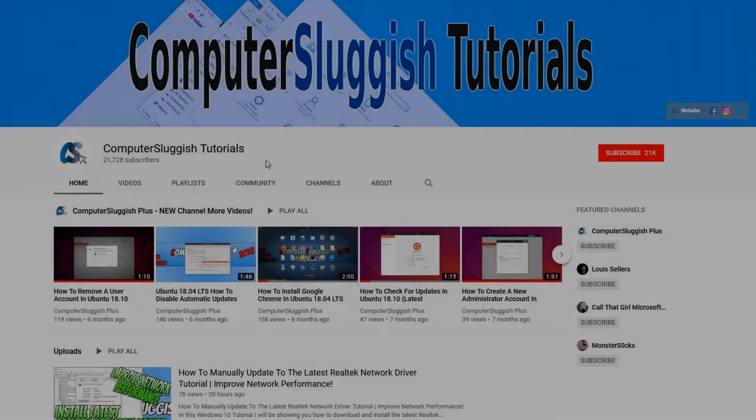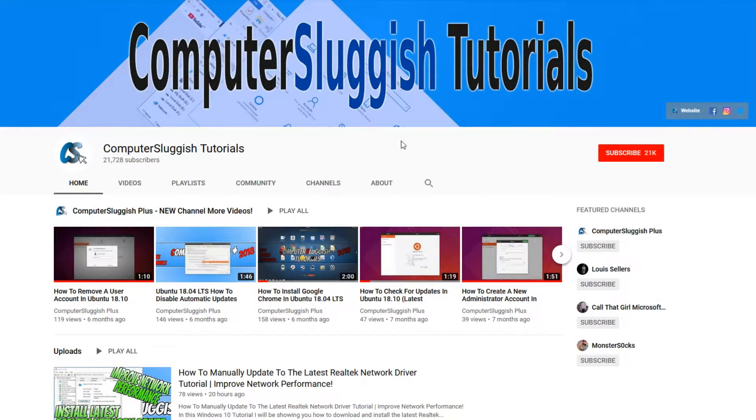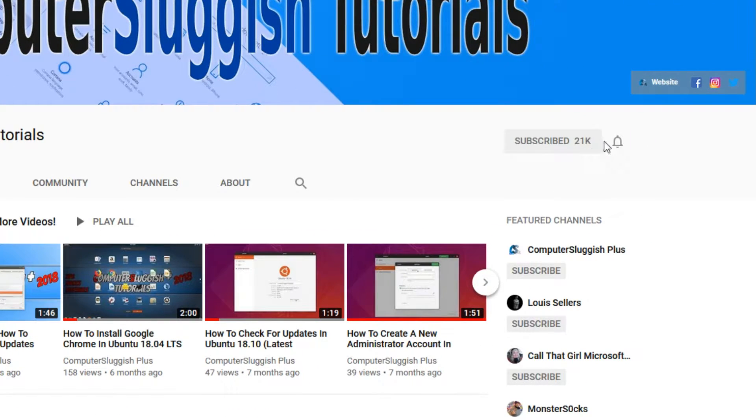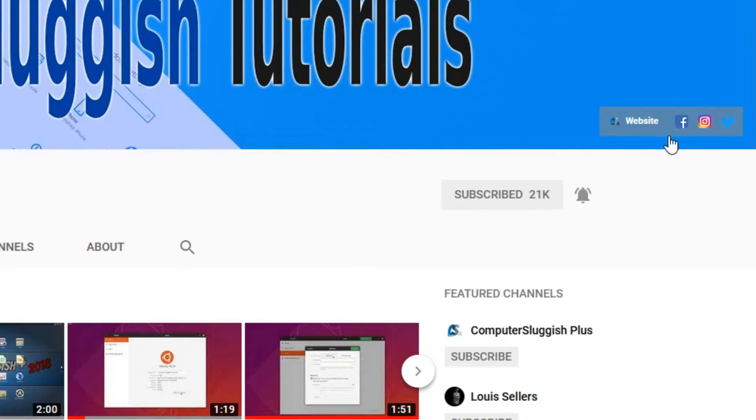Welcome back to another computer sluggish video. Have you subscribed to my YouTube channel yet? If not, be sure to click on the big red subscribe button and click on the bell to get notified when I upload a new video. Also don't forget to check out my social media channels.